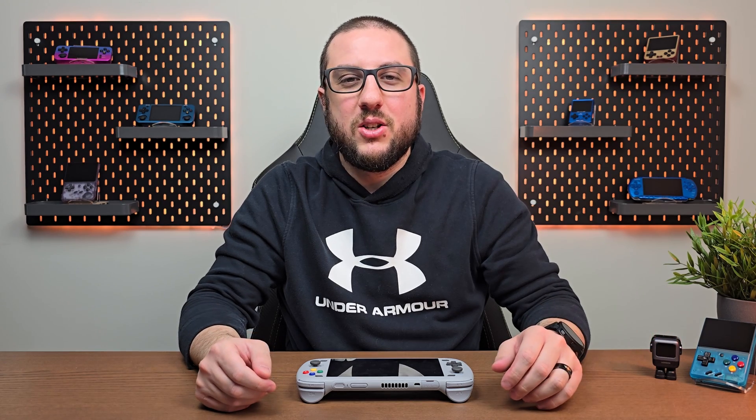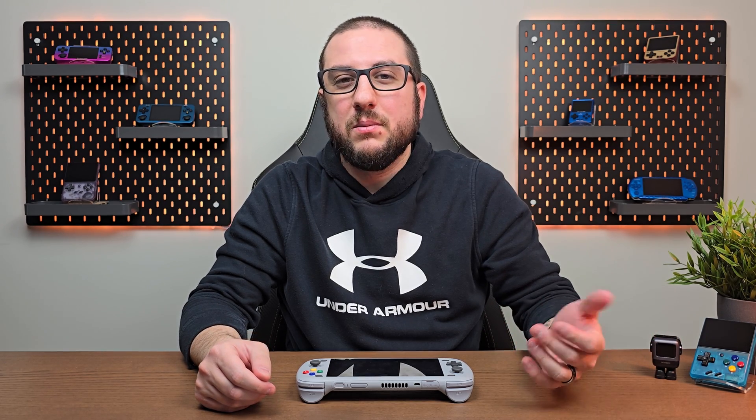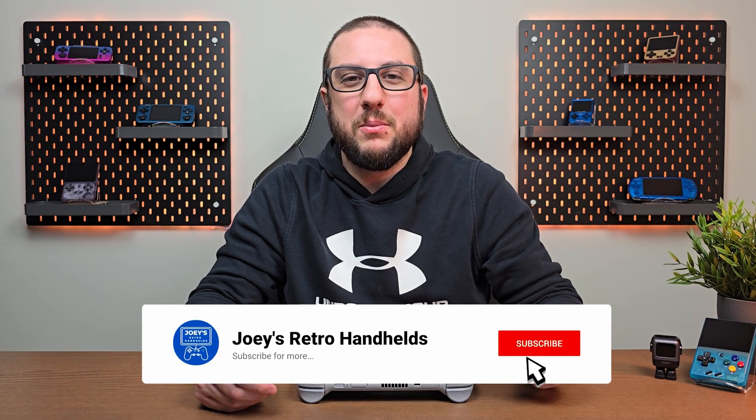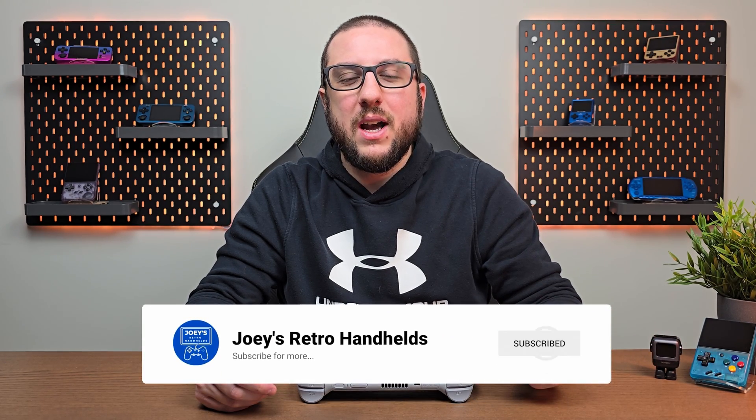Otherwise, you're done, just go ahead and play some games and have some fun. Don't forget to like and sub to help the channel grow, and hope you all have a good one. I'll see you next time.